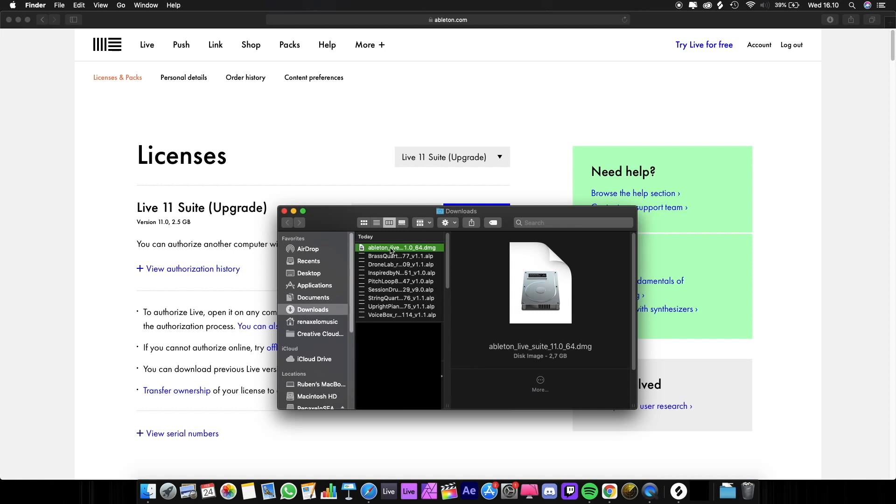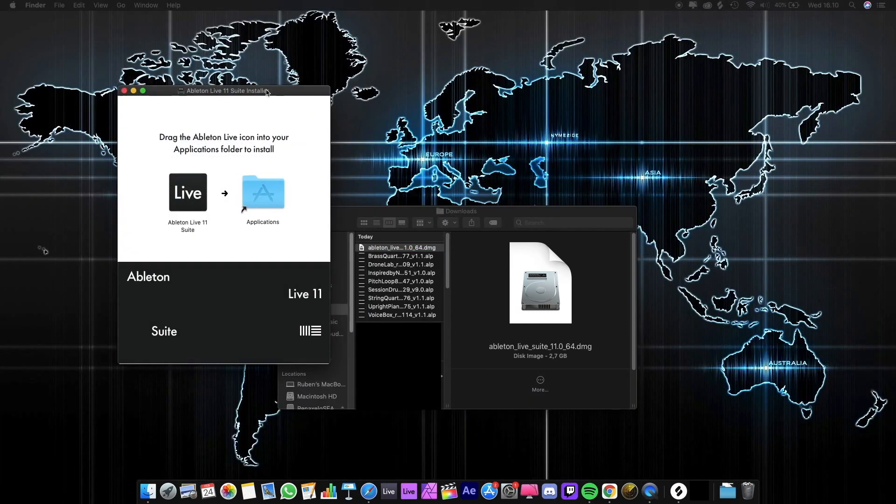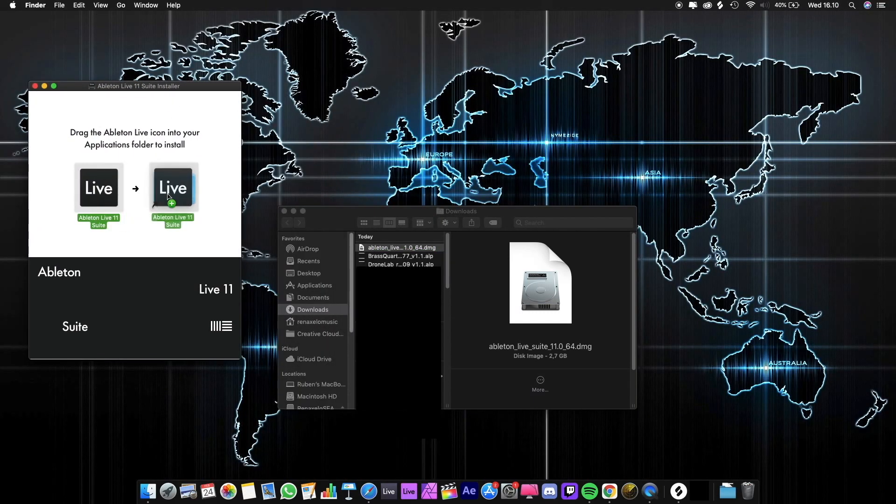Double click it and it will install automatically. Now we just have to wait. After it's finished, you're going to need to drag the Ableton icon to your application folder.